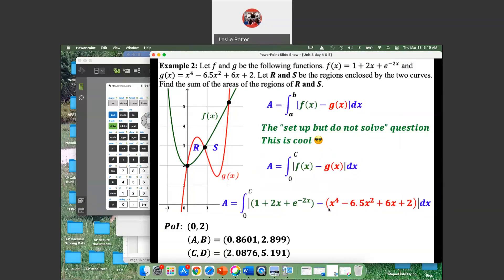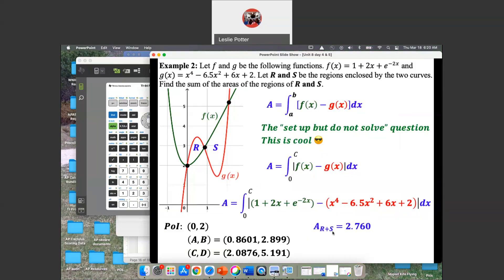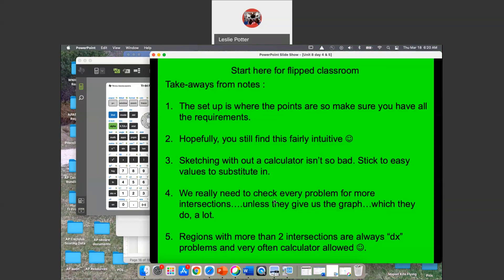You could also write the functions explicitly in the integrand, or use the numeric C value — both would be 100% correct. The total area of R + S = 2.76. When we get back into the classroom, we'll go over the takeaways for day 5 and work through some practice questions.